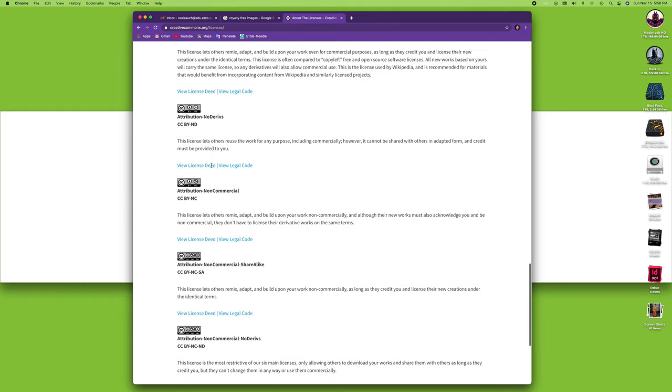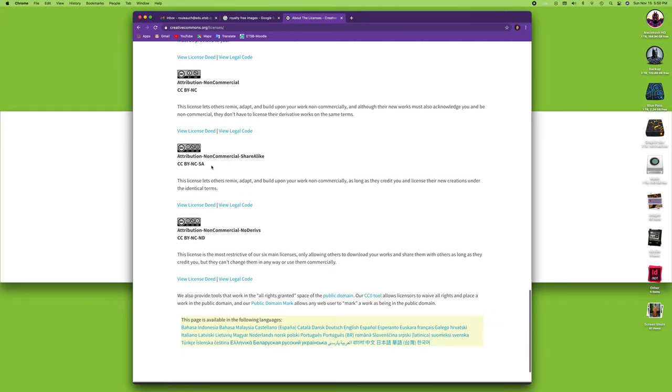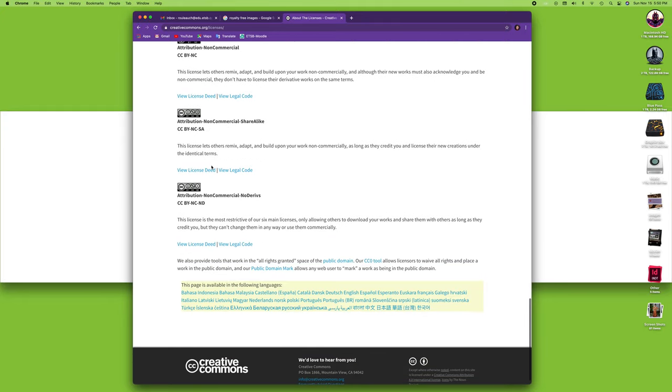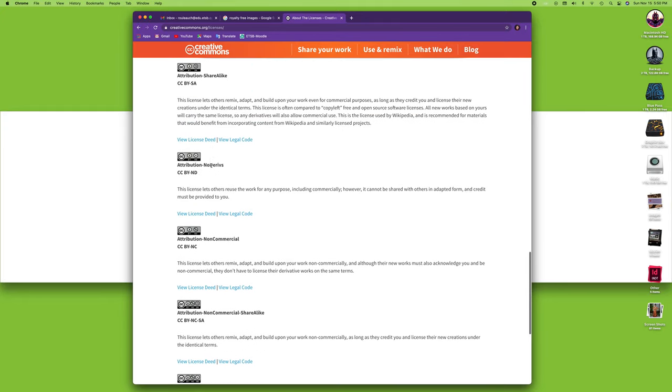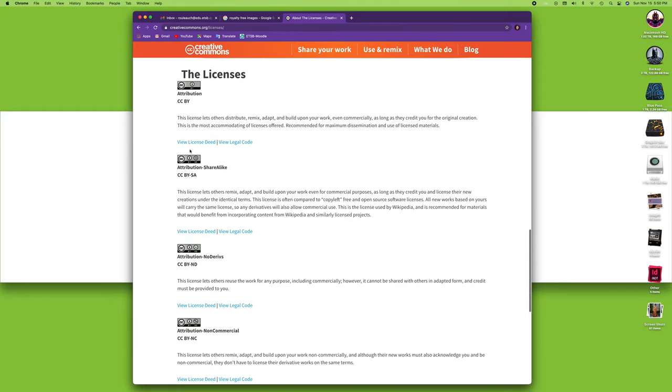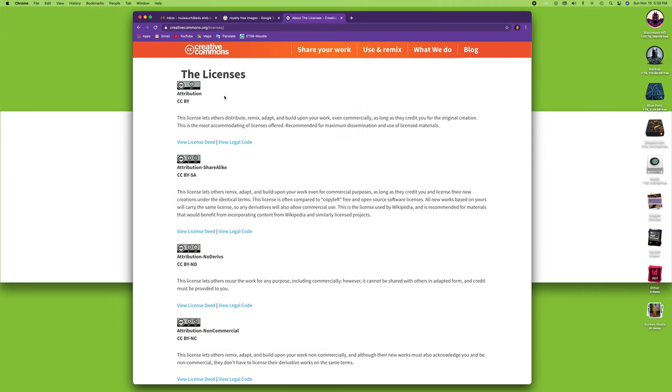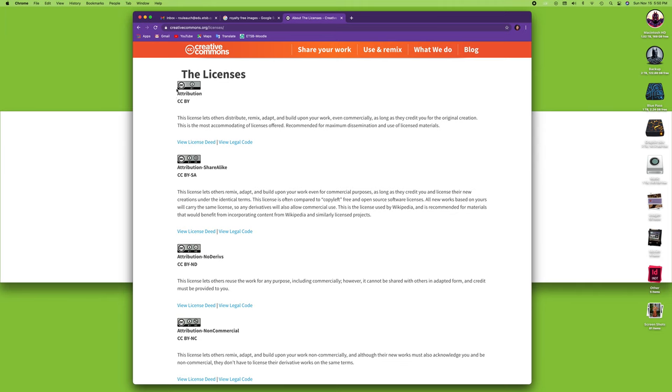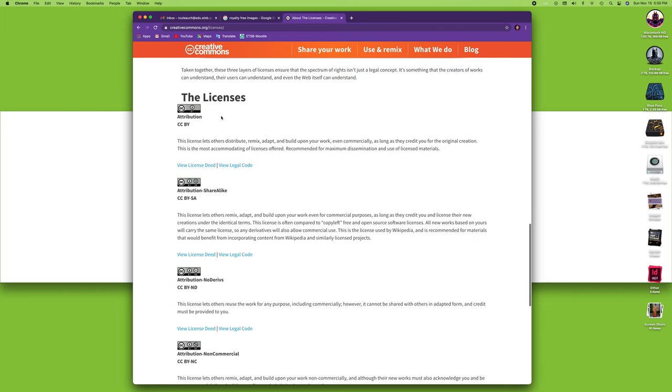So if you see a work that has a CC logo on it, especially specifically the attribution one, it means that you can use it as long as you tell people where it came from.